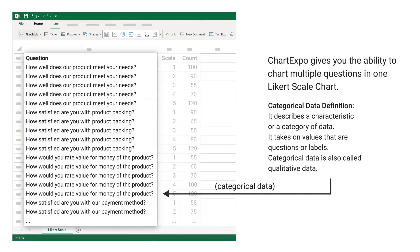Categorical Data Definition: it describes a characteristic or a category of data. It takes on values that are names or labels. Categorical data is also called qualitative data.